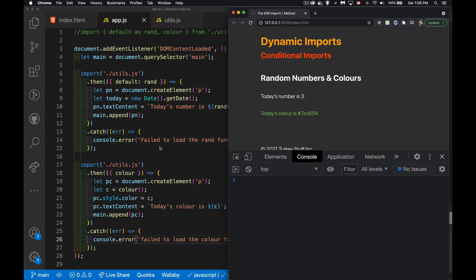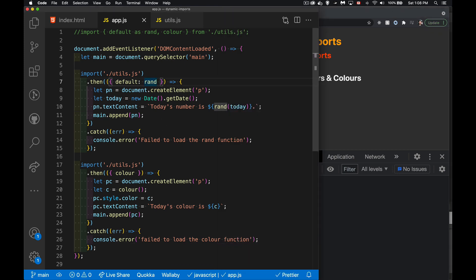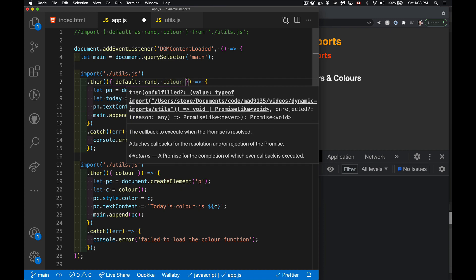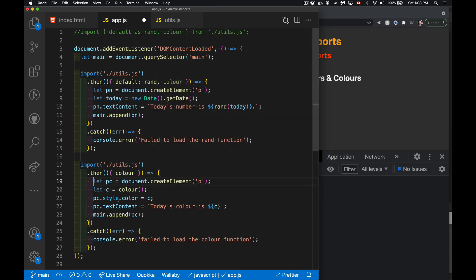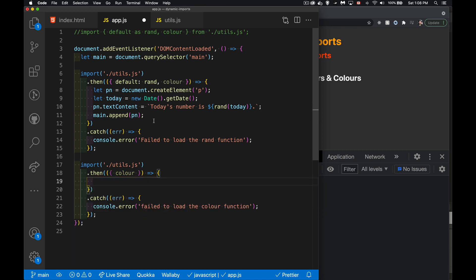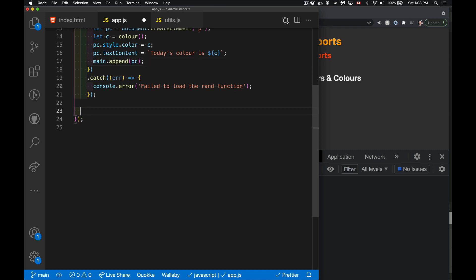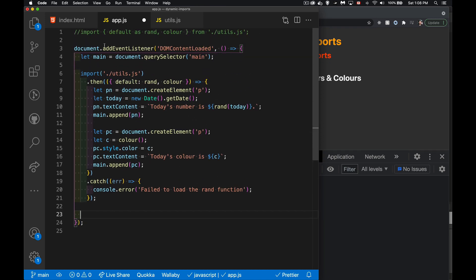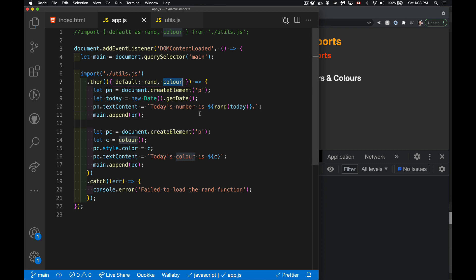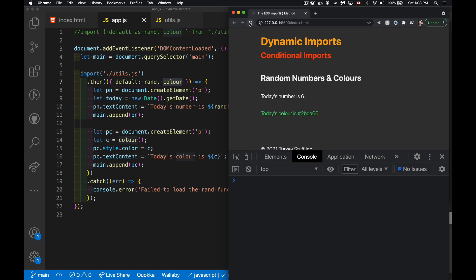So if it is the same file, then really what we should be doing is importing both at once. I'm going to take my code and put it inside of here, then get rid of the other import. Now I'm importing the file once, and when I have the file, I'm going to extract rand and color, both of them, and use them inside of there. The sequence — the number followed by the color — is always going to work this way because it's only one import, only one promise we're working with.